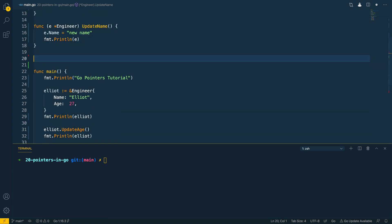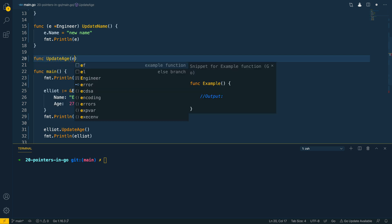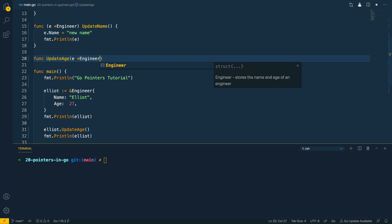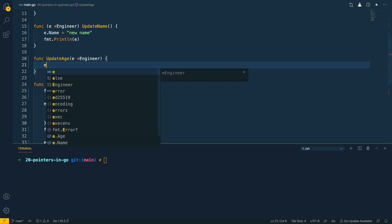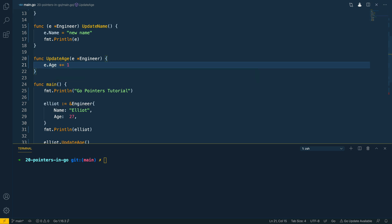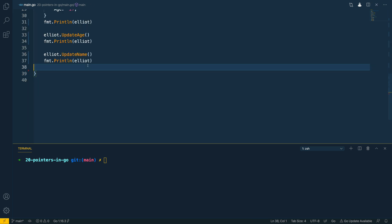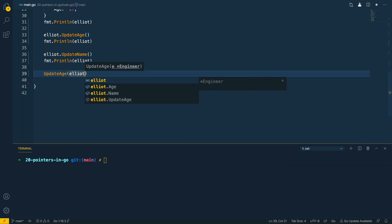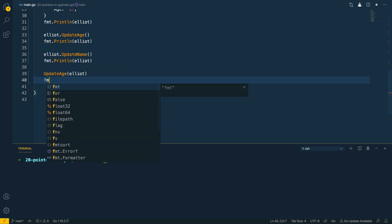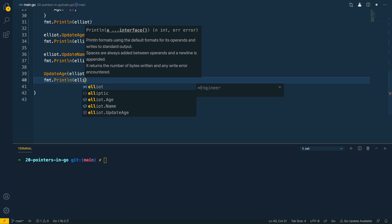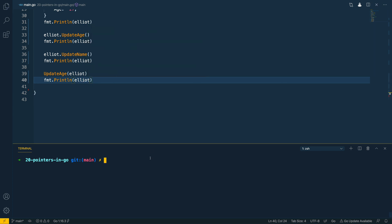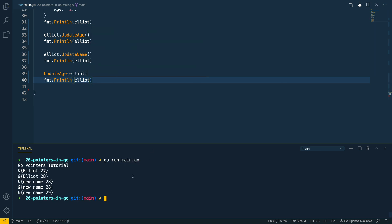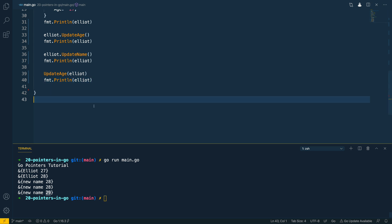If we wanted to define a function that takes in a pointer, we could do something like this: updateAge takes in e of type asterisk-engineer, then we use e.age plus-equals one to update the age. Calling updateAge(elliot) in main and printing elliot, then running go run main.go — as you can see it's updated the age at this address to the new value, which is now 29.